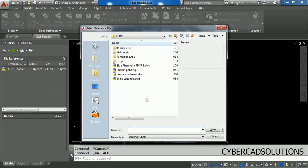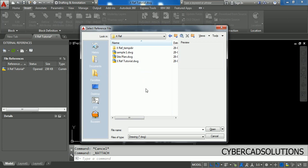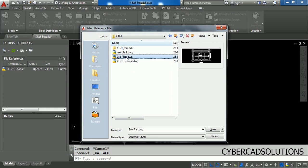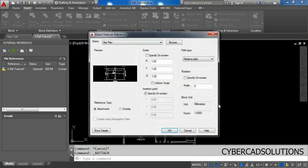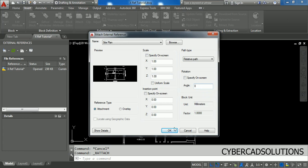Click Attach Drawing and it will open a file open dialog box. I am going to attach the site plan to the current drawing, so I am selecting site plan and clicking Open. Now it will show another dialog box with external reference settings. It will ask for insertion point, scale, and rotation angle of the drawing being attached. Generally the insertion point will be at zero, zero, scale one to one, and rotation zero by default.